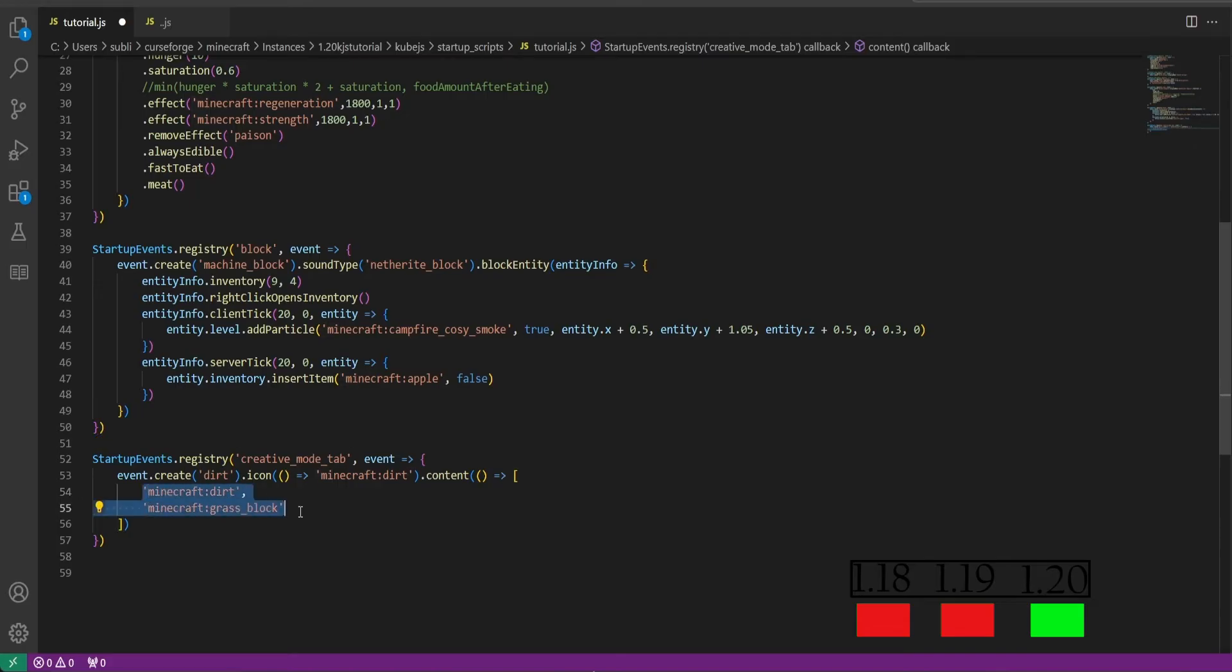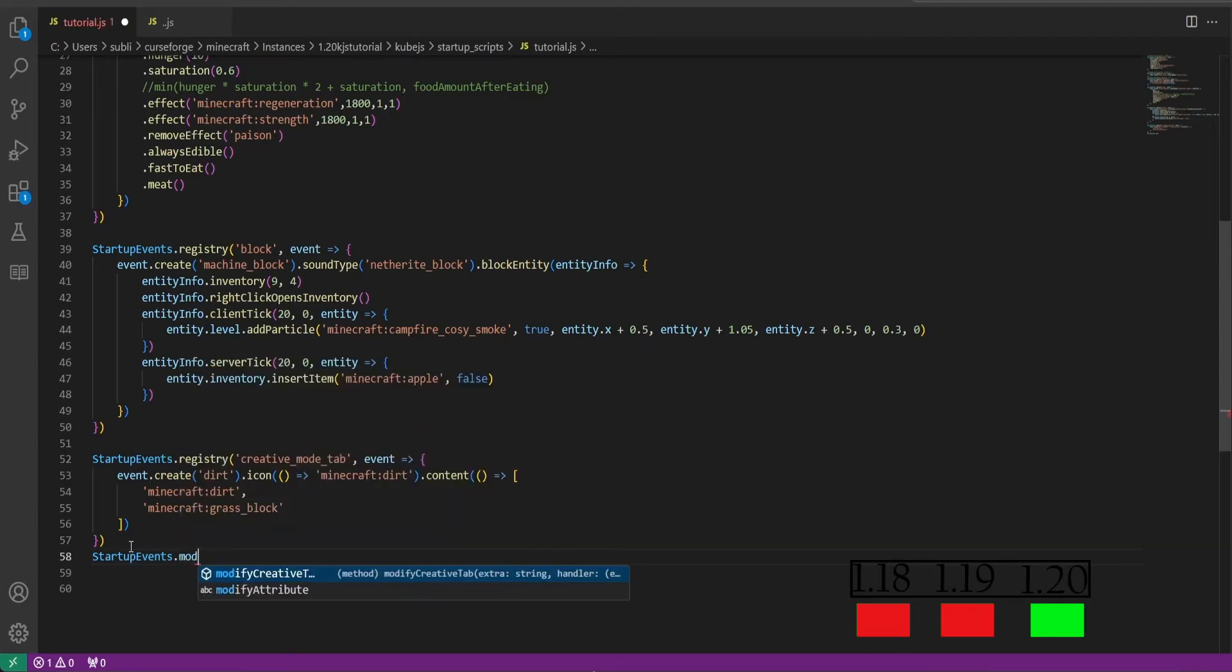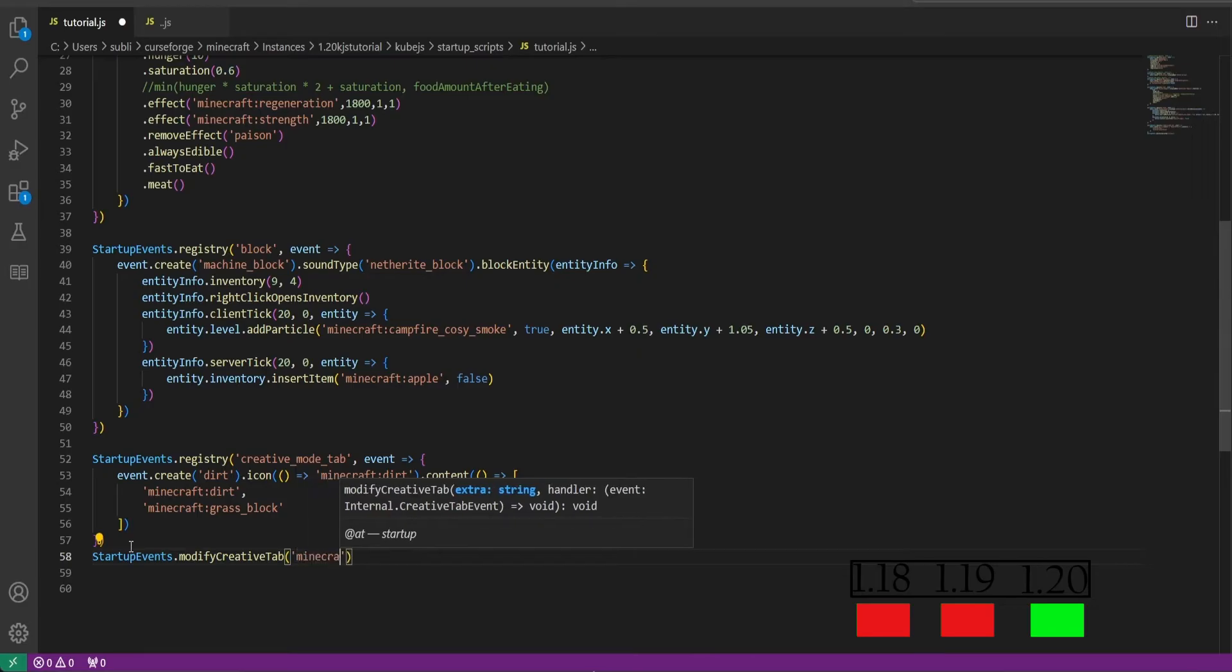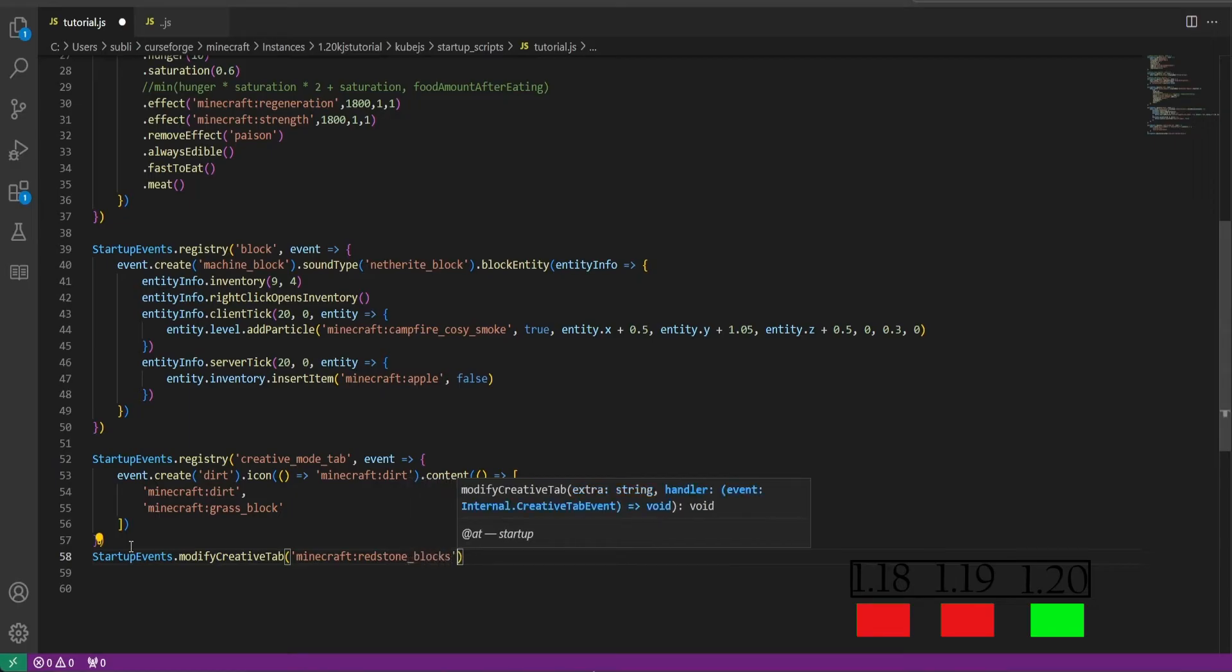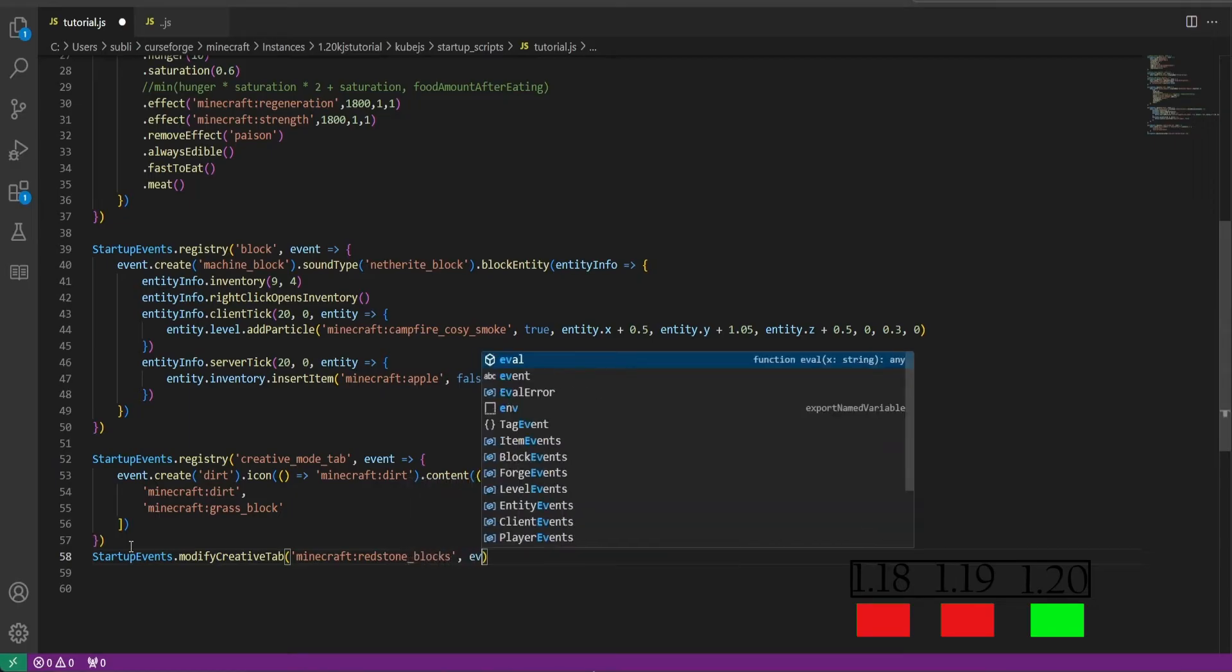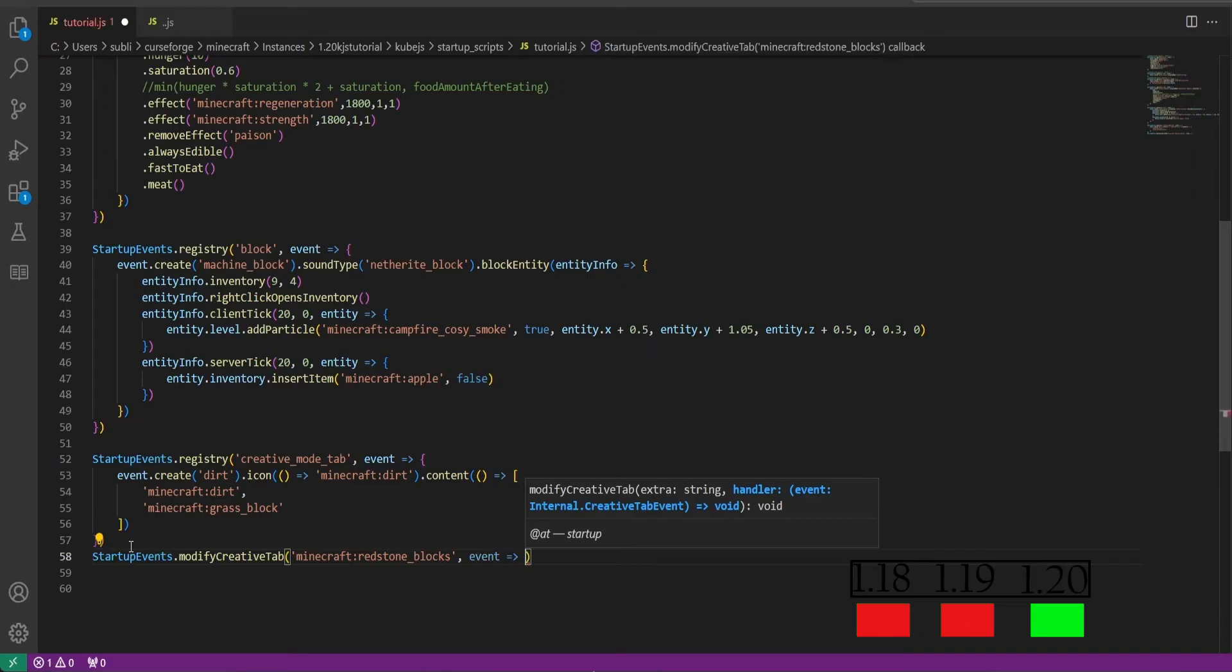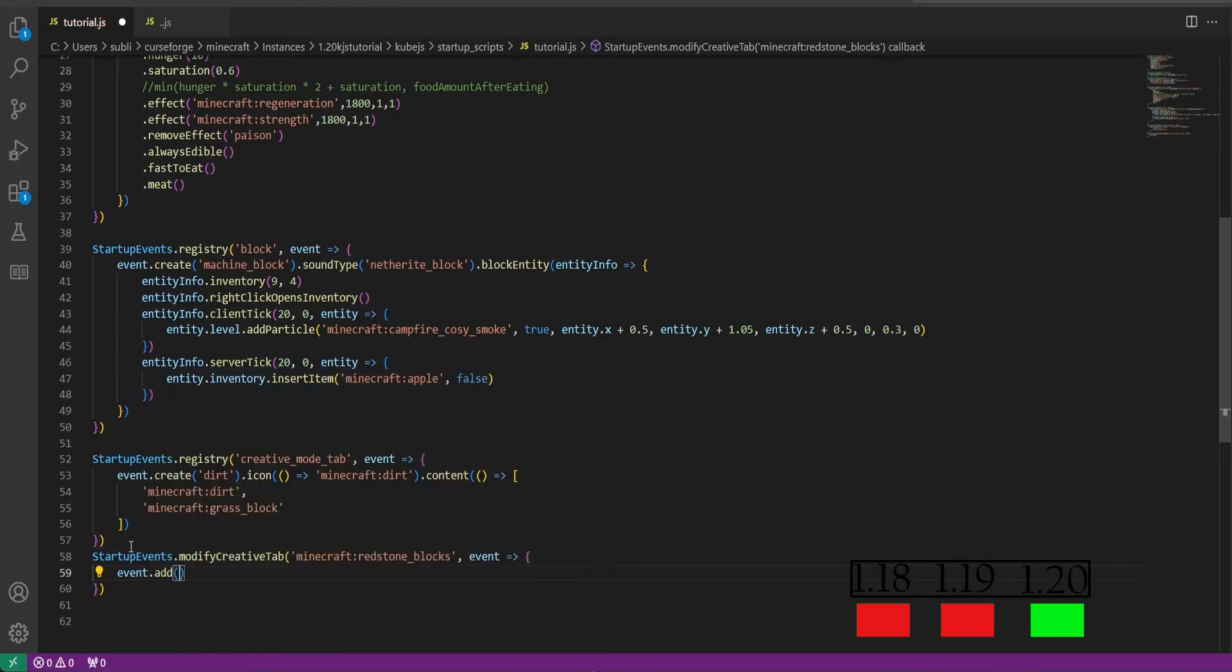So if you go in the game we should see this creative mode tab that has our dirt and our grass blocks in it. Before we do that, we will also do startup events and dot modify creative mode tab. And in here we can edit already existing creative mode tabs. So we'll do minecraft:redstone blocks for example.